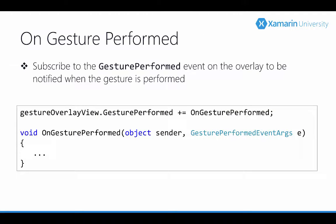So we've now loaded our custom gestures and we have our UI configured. It's time to start detecting the gestures. To do that we need to be notified when the user is performing gestures. We do this by subscribing to the gesture overlay view's gesture performed event.